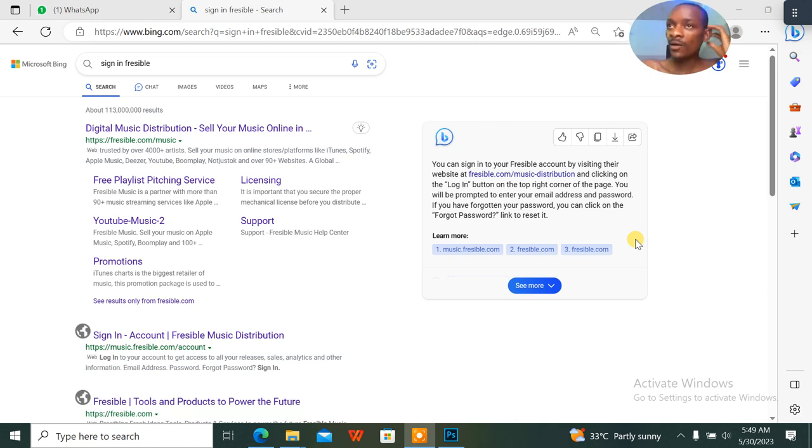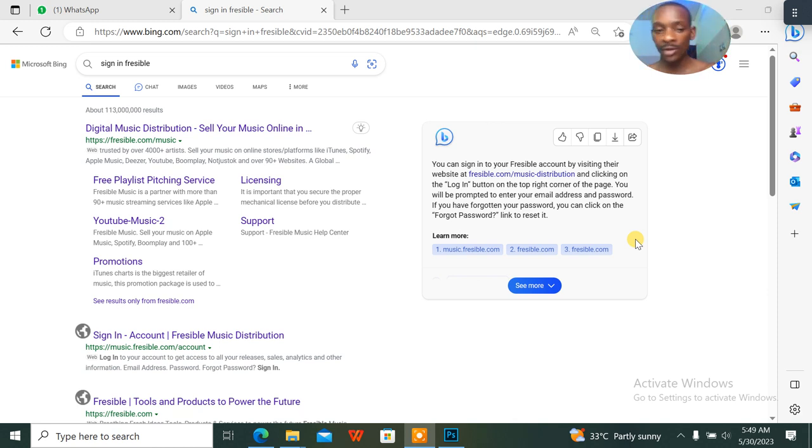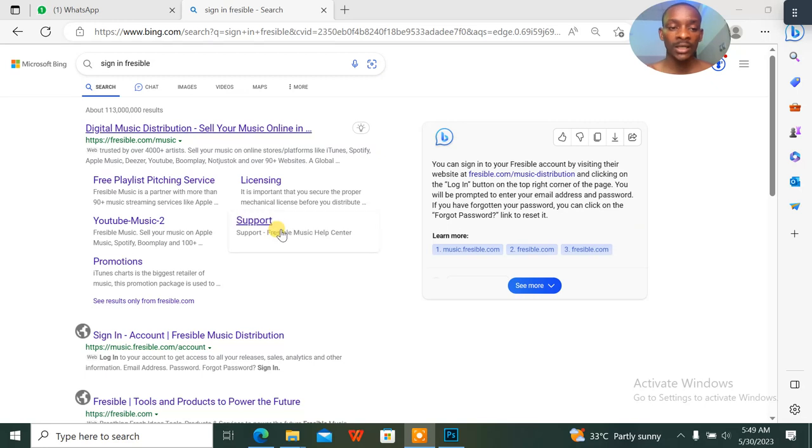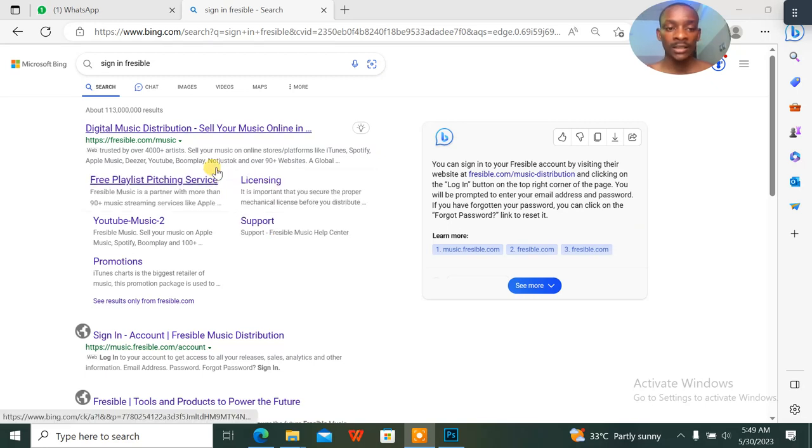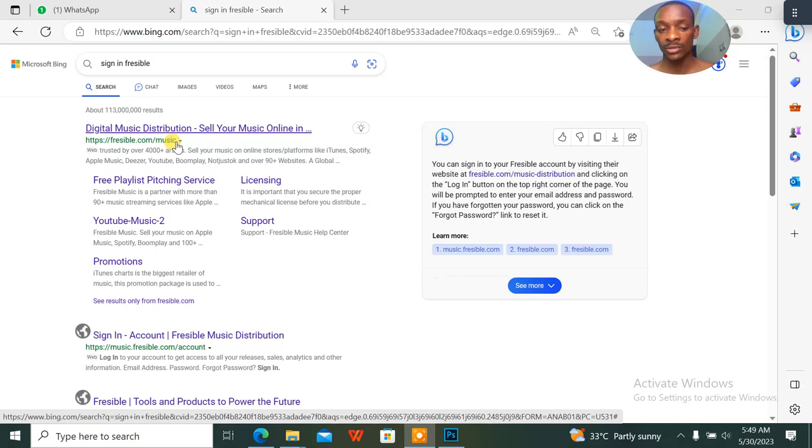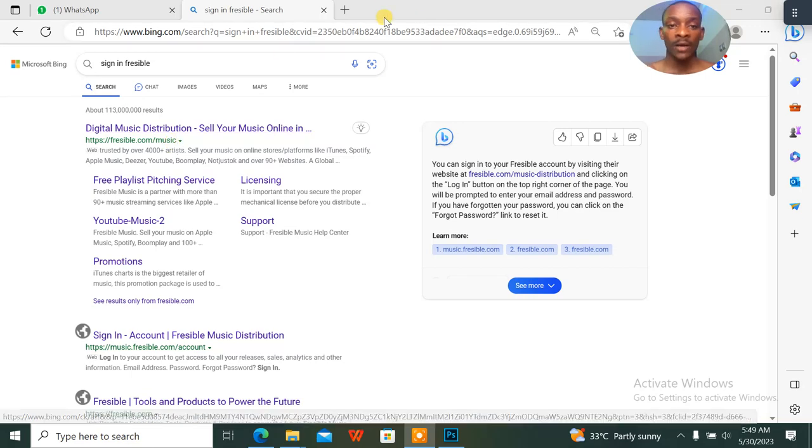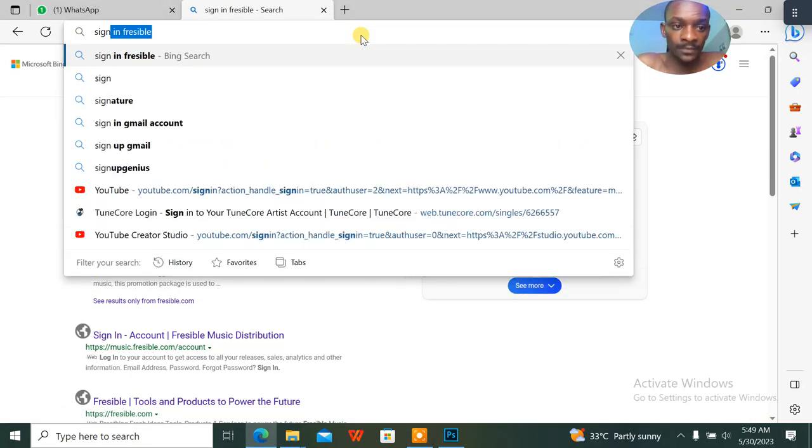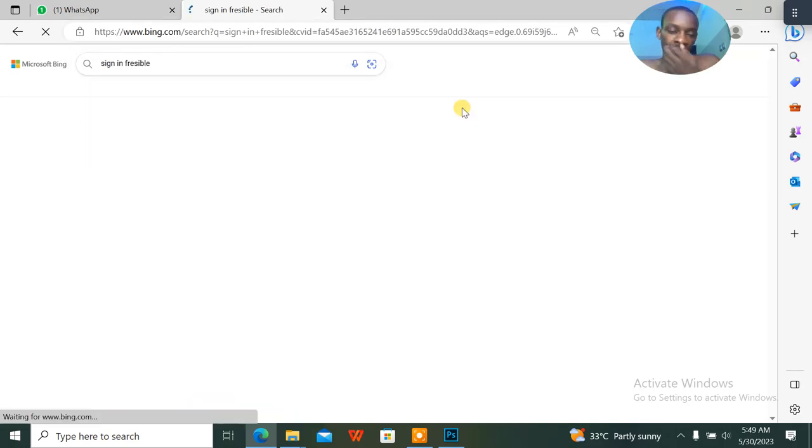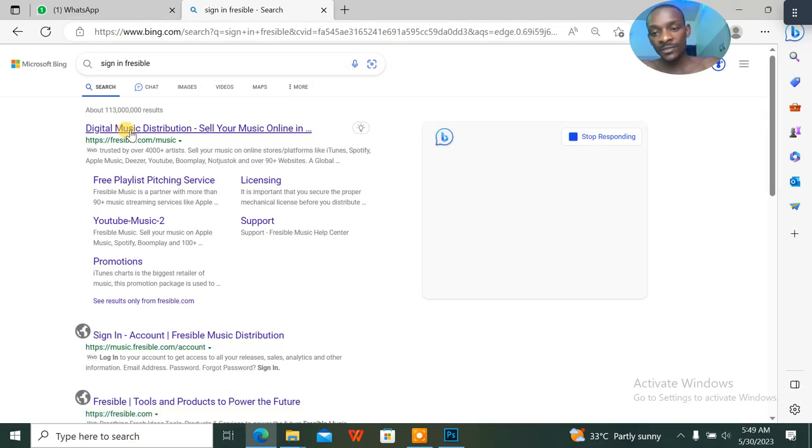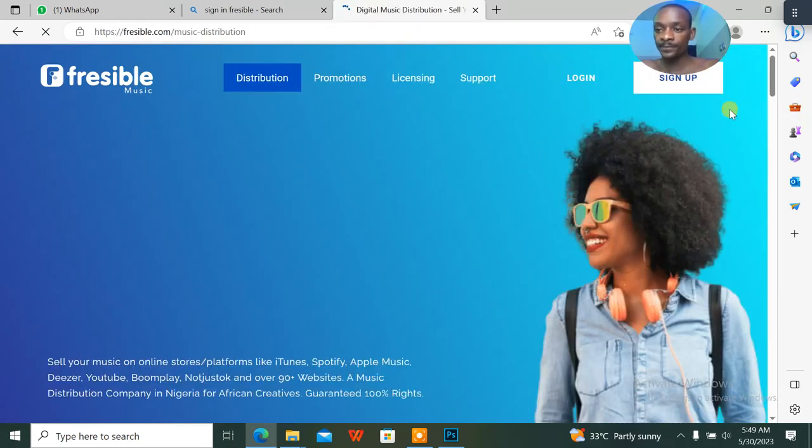Hey what's up guys, we have a new tutorial. In this tutorial, we're teaching you how to upload a song on Freesible. If you want to upload a song on Freesible, how do you go about this? It's quite simple. First of all, I just started by signing into Freesible. Just click on the first link and it will load up.